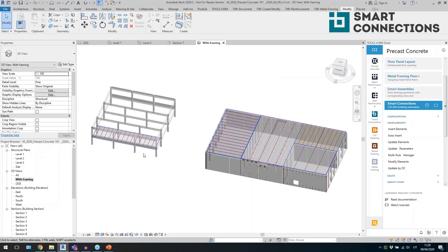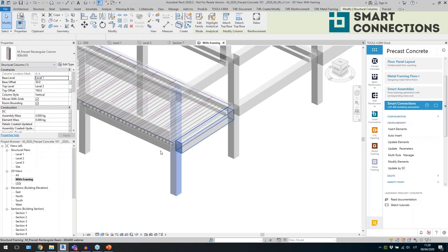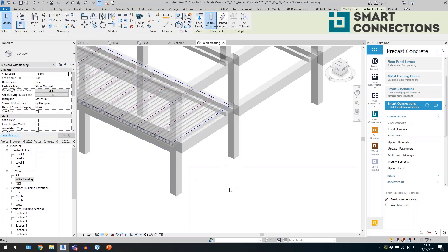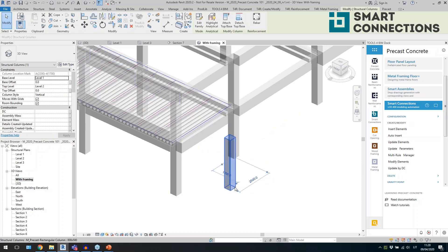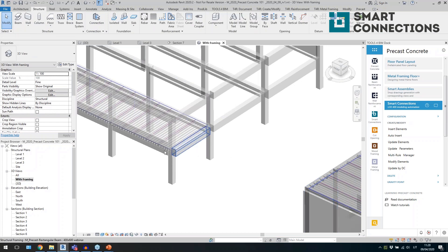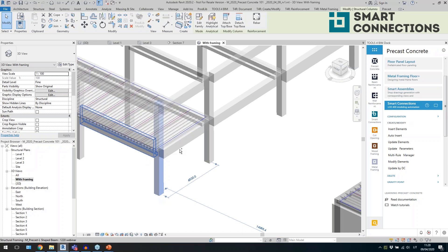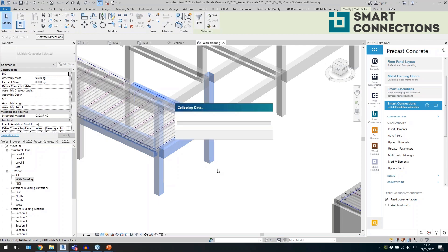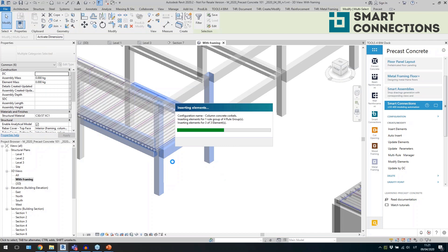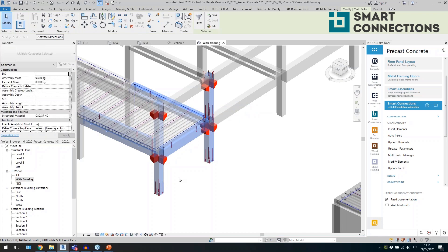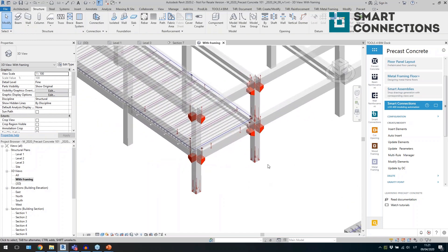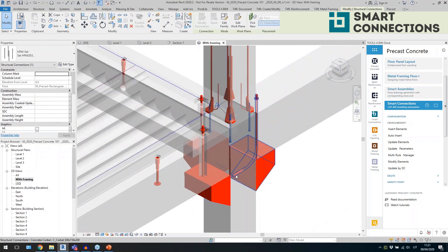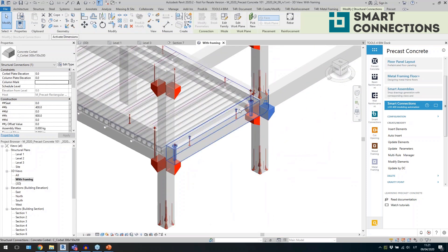Switching to another view with columns and beams — these are standard Revit elements: placed columns, drawn beams, same as floors and walls in previous examples. I'll click Auto Insert and the tool runs through the beams and columns, placing different connection details. For example, column shoes at the base, bolts, and corbels at beam connections. Three corbels are placed where three beams connect, and two where two beams connect.